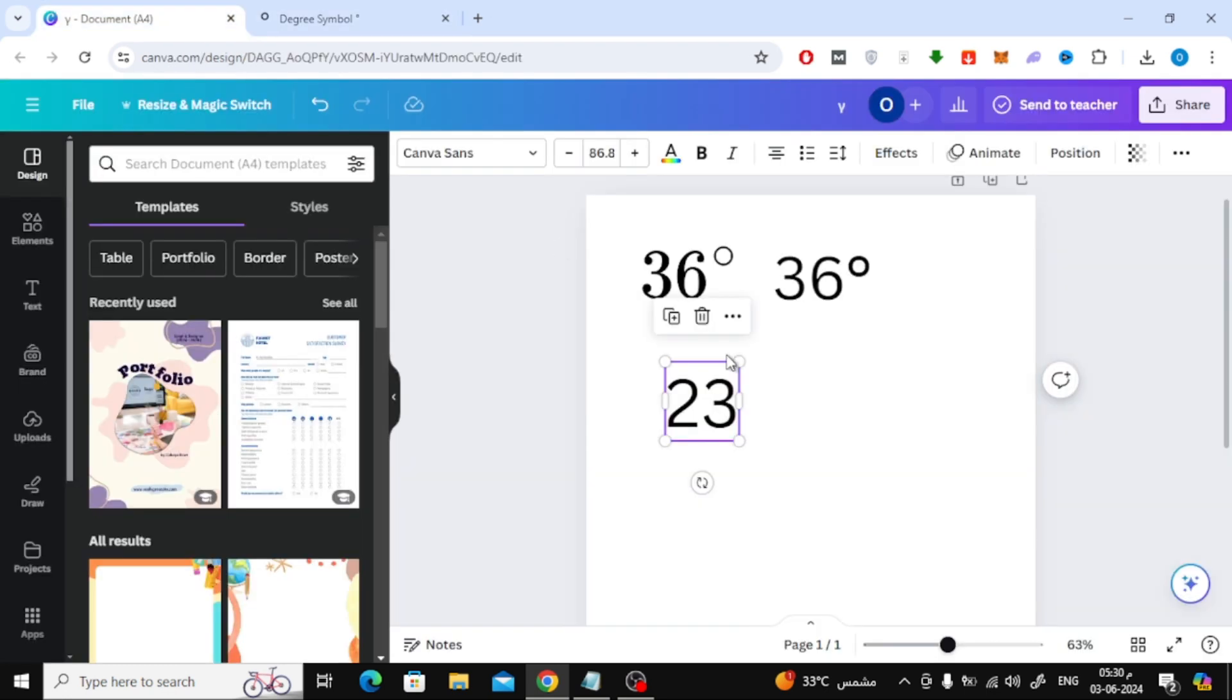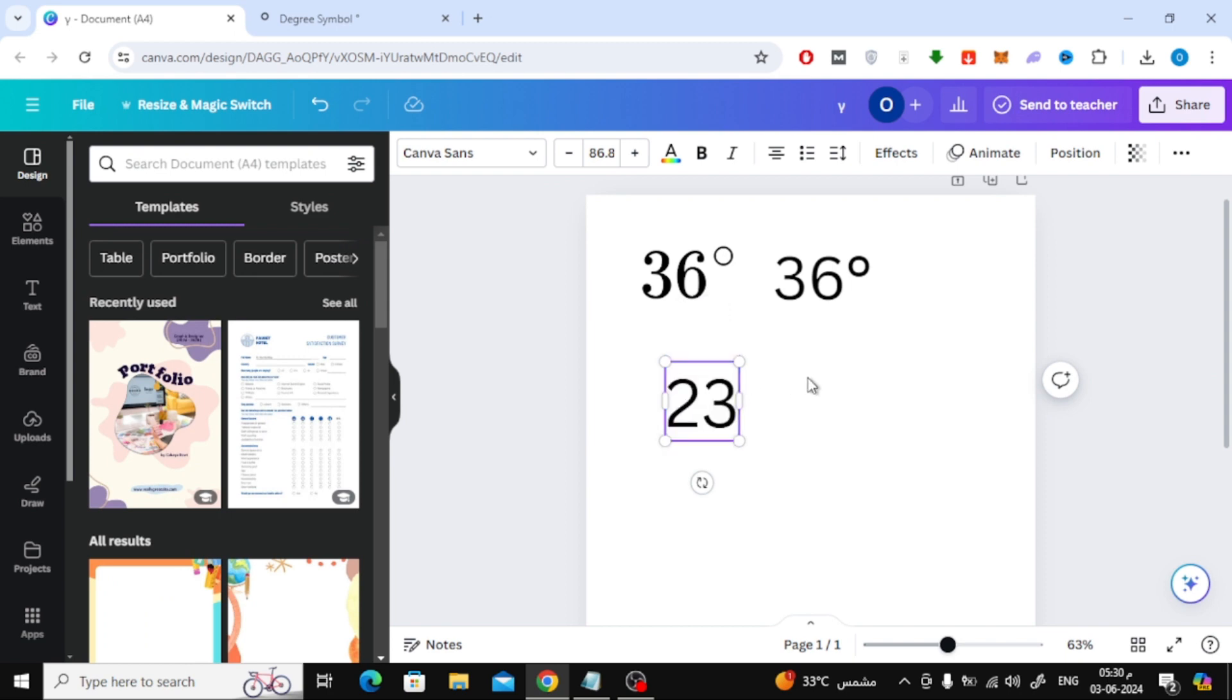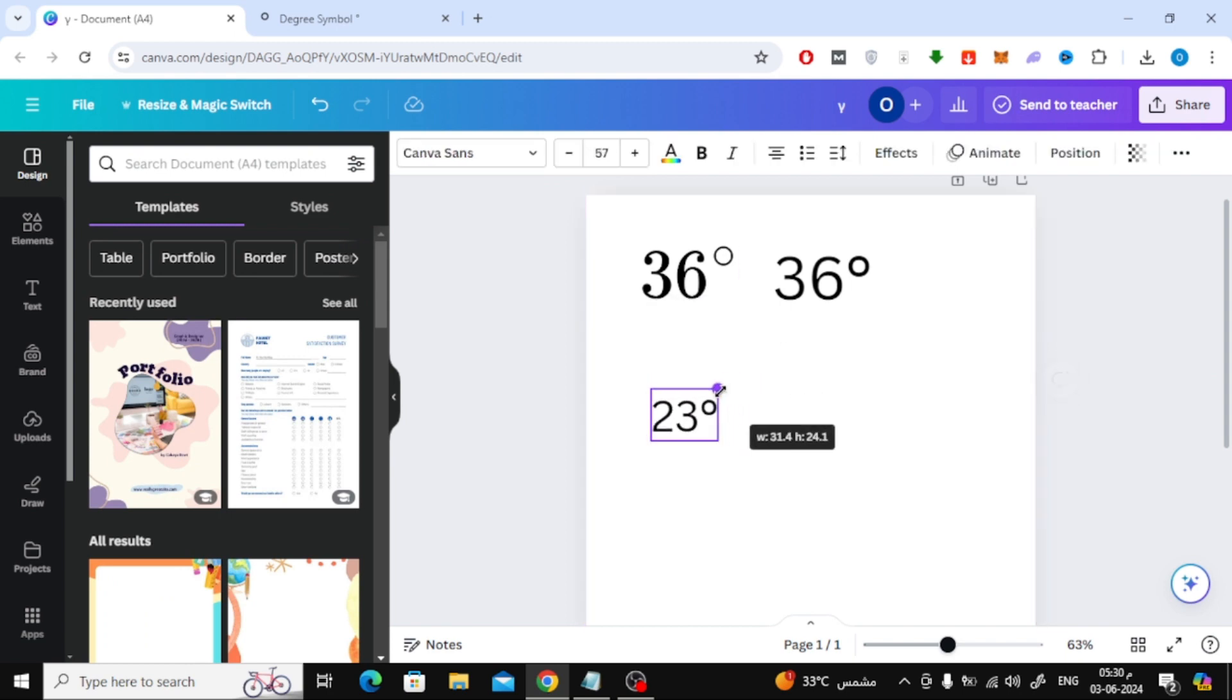Now that we have copied the symbol, go back to Canva. Then paste the degree symbol next to the number like this. As you can see, this is the first method.